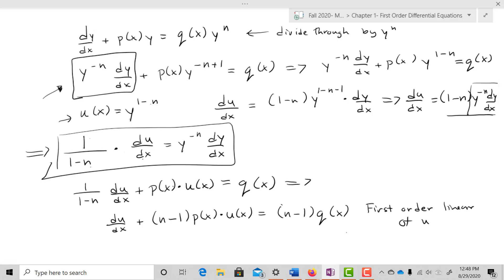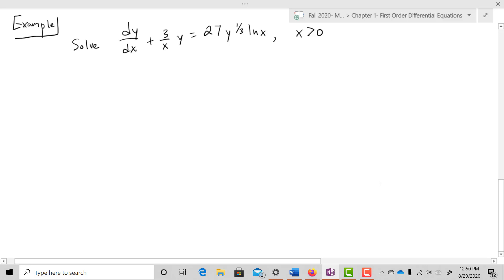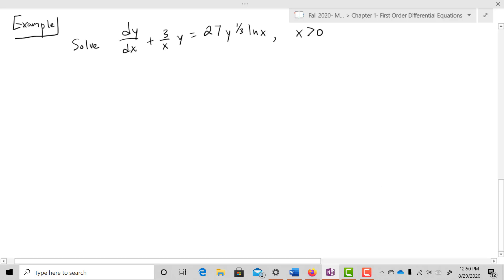After solving the first-order linear equation using the integrating factor, we go back and re-substitute for u(x). It'll probably be easier to just look at an example. Let's take dy/dx + (3/x)y = 27y^(1/3)·ln(x). This is not first-order linear because of the y^(1/3) term.